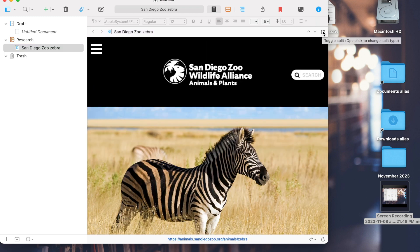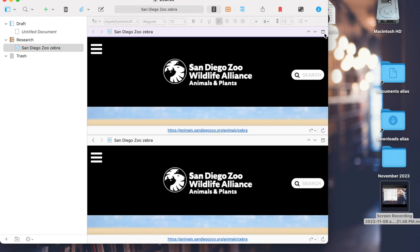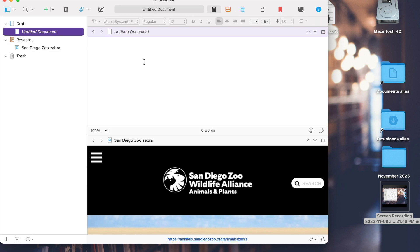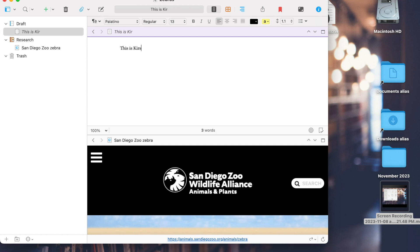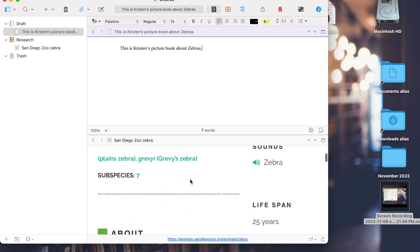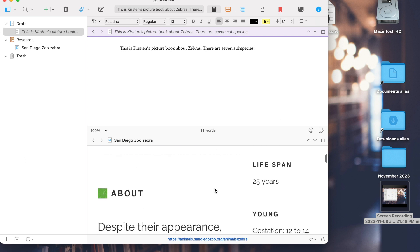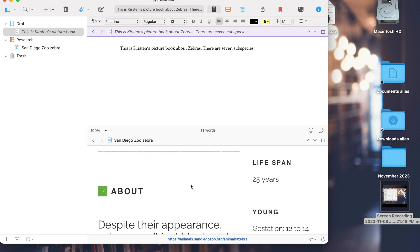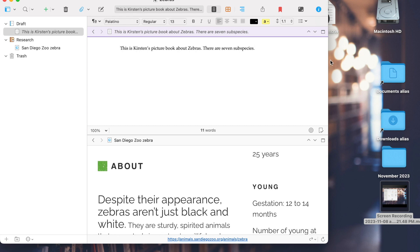You can either do a side-by-side split or a top-bottom split by holding the option key. You can have the document you're writing up top, and your research below. For example, there are seven subspecies — you can see I can refer back and forth, typing while I'm referring to my research. And that's not all.